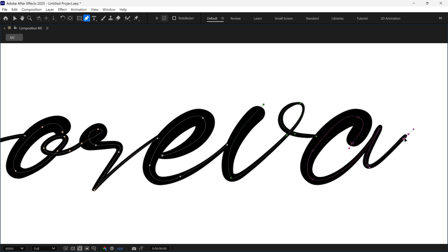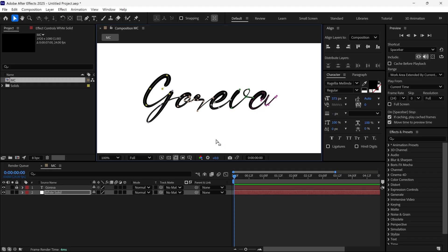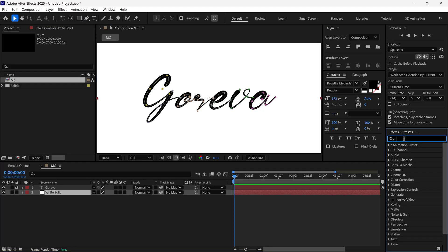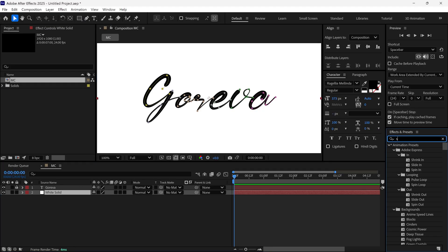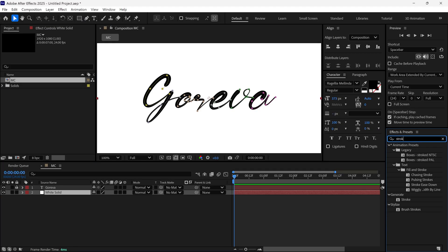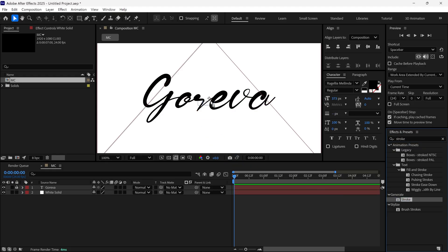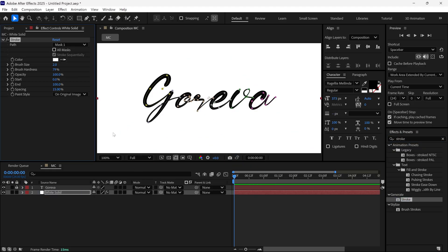After drawing mask lines over each letter, go to the Effects and Presets panel and search for the Stroke effect. Simply apply it to the white solid layer.